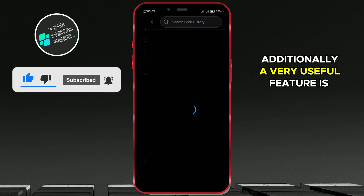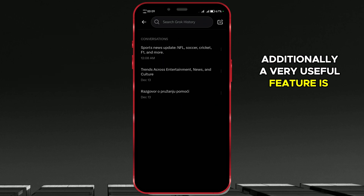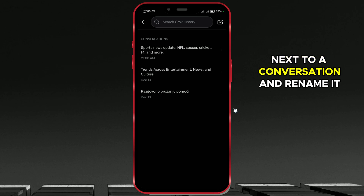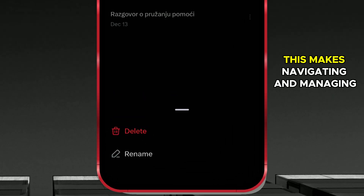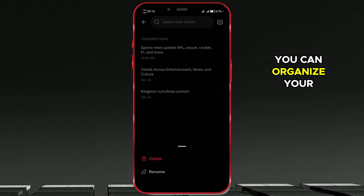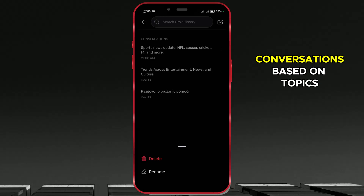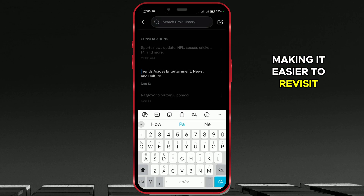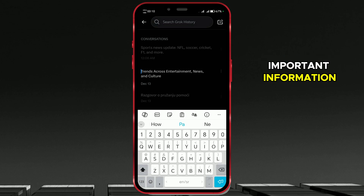Additionally, a very useful feature is the ability to click on the three dots next to a conversation and rename it. This makes navigating and managing your chats much easier. This way, you can organize your conversations based on topics or specific queries, making it easier to revisit important information.